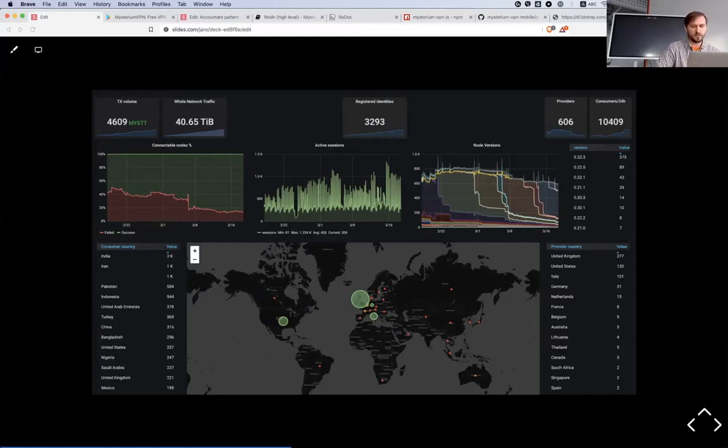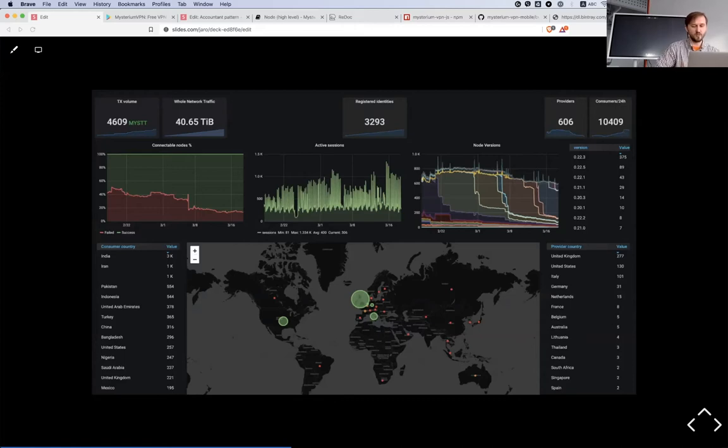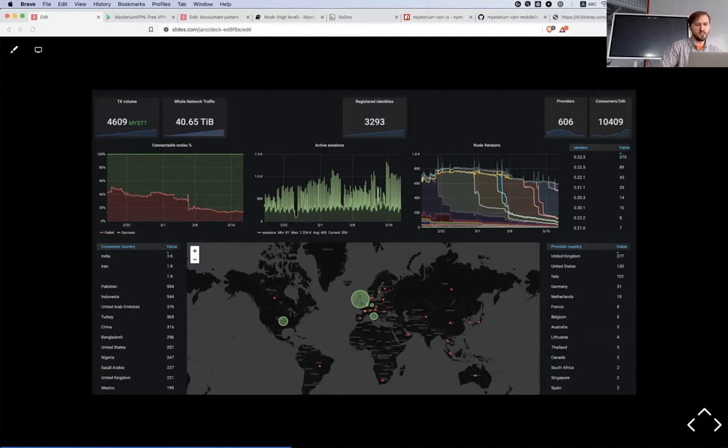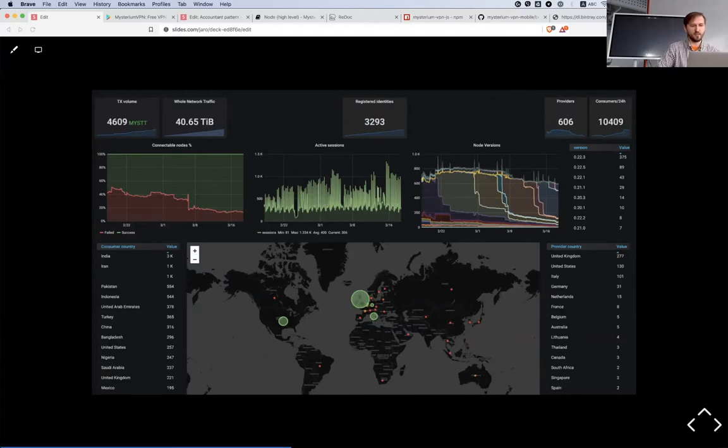Most of them are in UK, United States, Italy, and Germany as you see on the map with those dots. But actually we have exit nodes in many places all around the globe. At the moment we have about 10,000 people who are already using it, and we don't do active promotion at this stage.